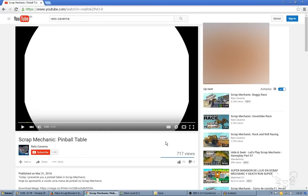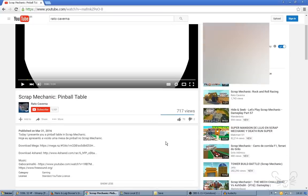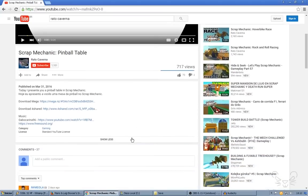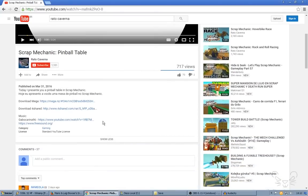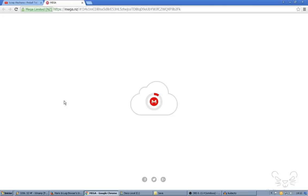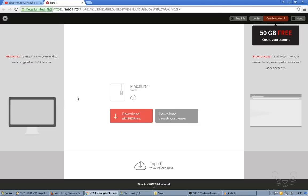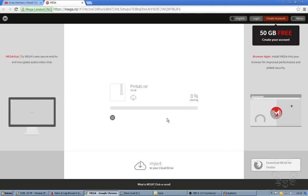First you're going to go to the video and look to the description. You have two links, both are the same. Click on one, click here, wait.